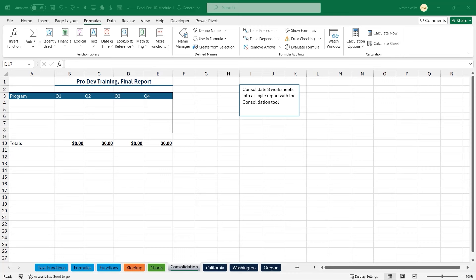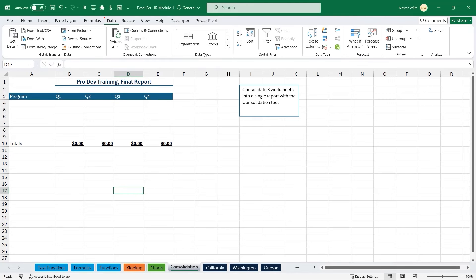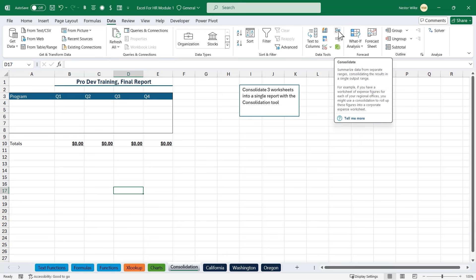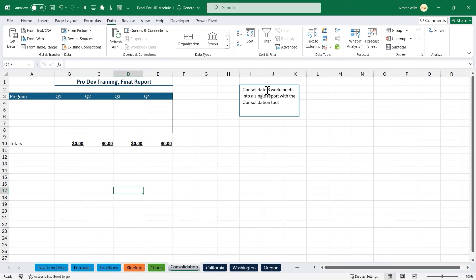Let's use the consolidation tool, found on the Data tab in the Data Tools command group. Moving the mouse over it tells us it summarizes data from separate ranges — in this case, separate sheets. We want to consolidate three worksheets — California, Washington, and Oregon — into a single report, summarizing all professional development training expenses for all four quarters across all three regions.